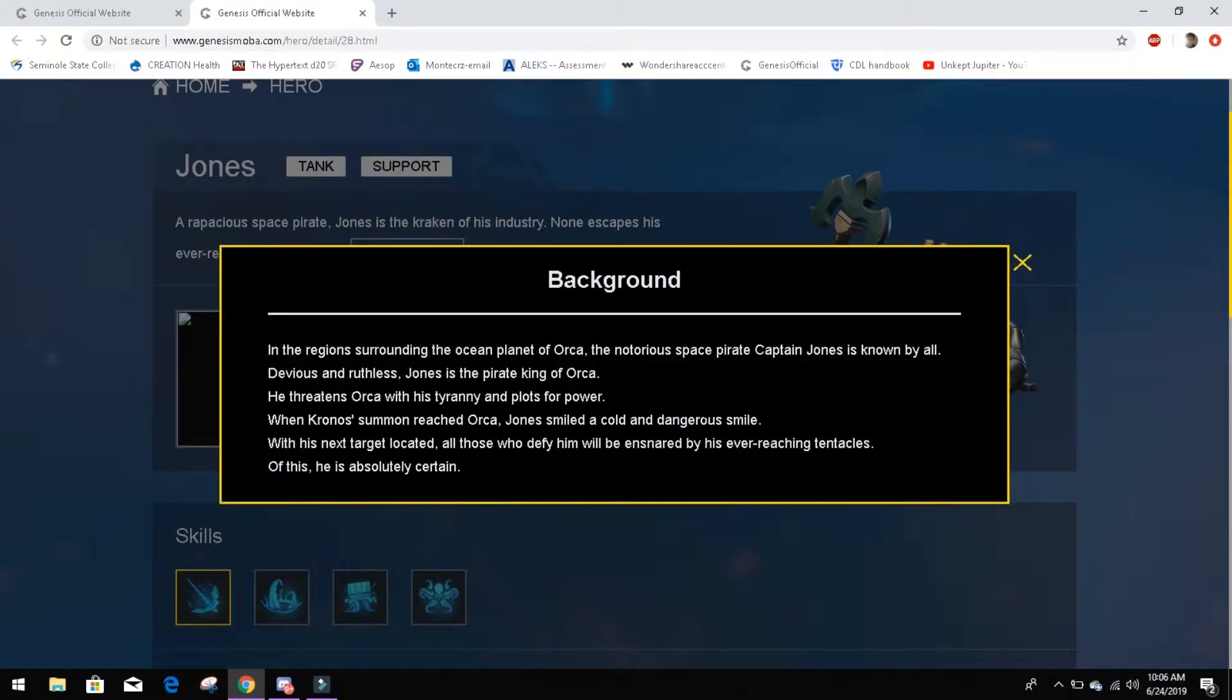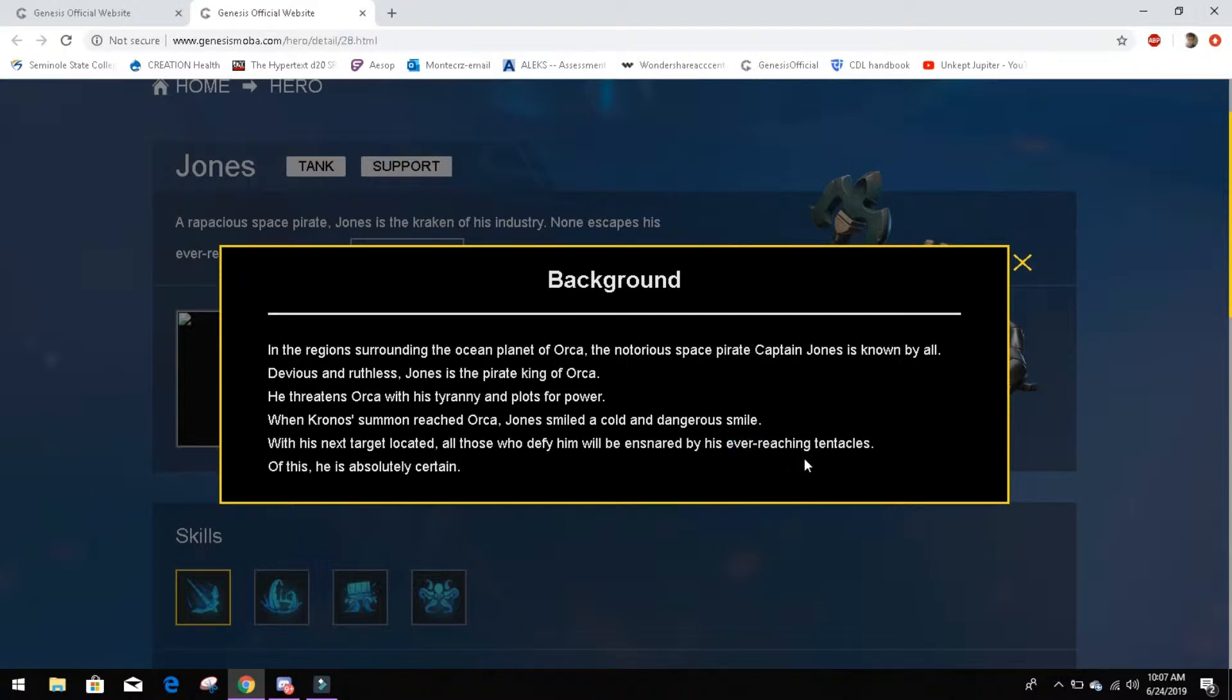His background is in the region surrounding the ocean planet of Orca, the notorious space pirate Captain Jones is known by all. Devious and ruthless, Jones is the pirate king of Orca. He threatens Orca with his tyranny and plots for power. When Kronos' summon reached Orca, Jones smiled a cold and dangerous smile. With his next target located, all those who defy him will be ensnared by his ever-reaching tentacles. Of this, he is absolutely certain.